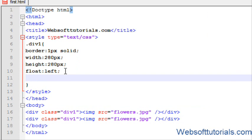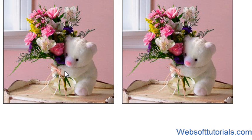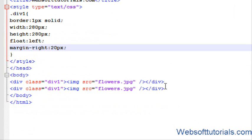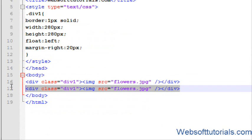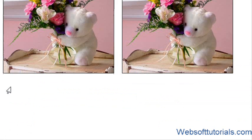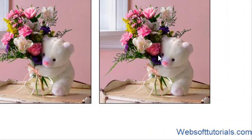I will give it a margin right of 20 pixels. Now you can see. I will copy this again. Now you can see, we have three images.